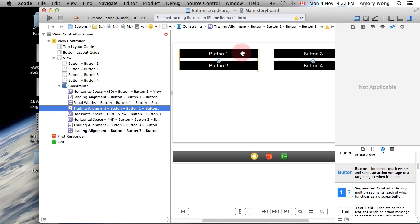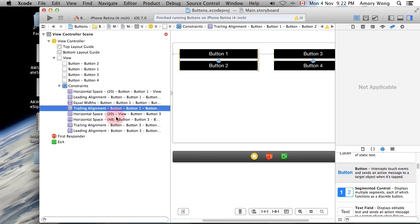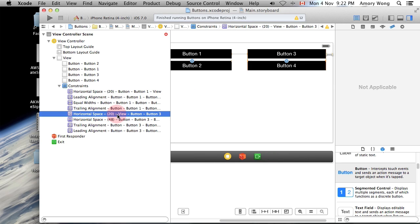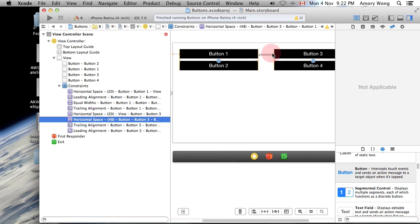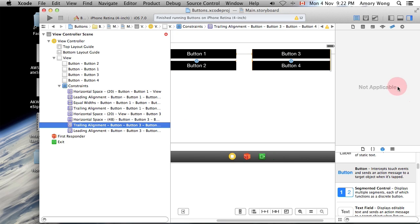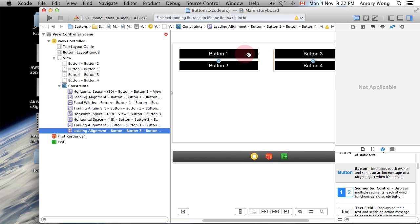I've set the trailing alignment, we've set the horizontal spacing to the edge for button three, we've set the horizontal spacing between the two buttons, we've set the trailing alignment and we've also set the leading alignment.